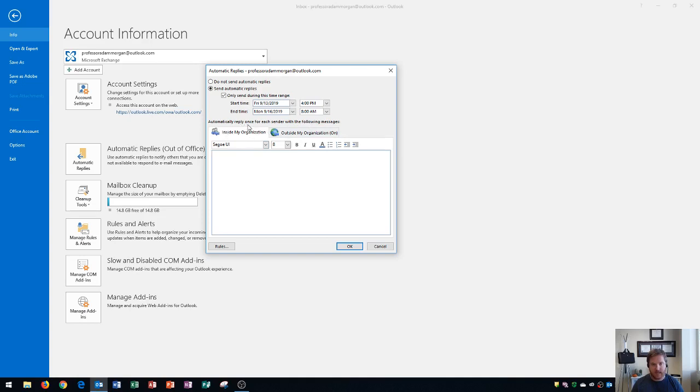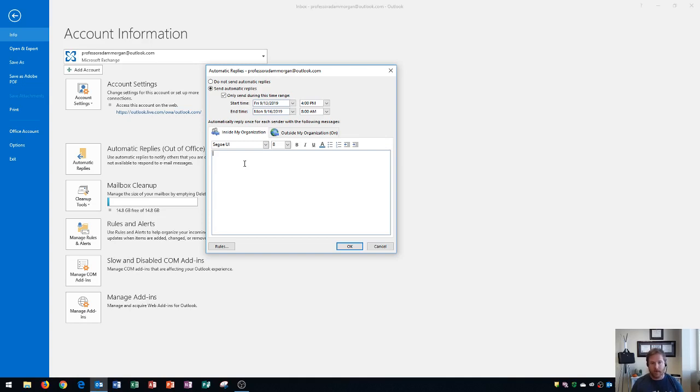Now keep in mind that the tab for inside my organization is set up. This is going to be the reply to people that respond to you within your company. So if it's someone within your company it may be more casual or you may want a different response than if it's somebody outside of your company.